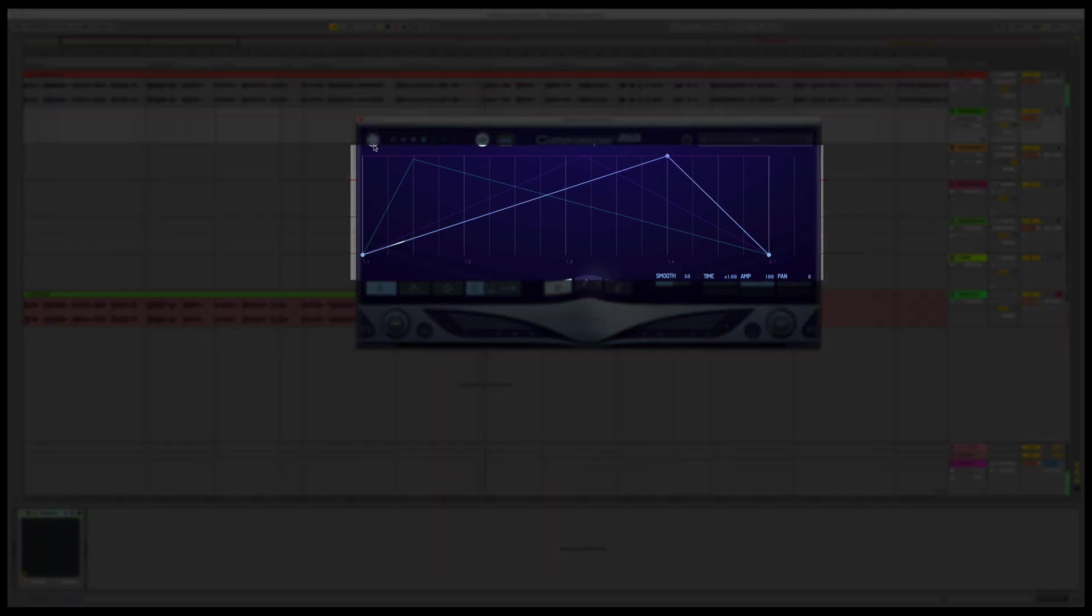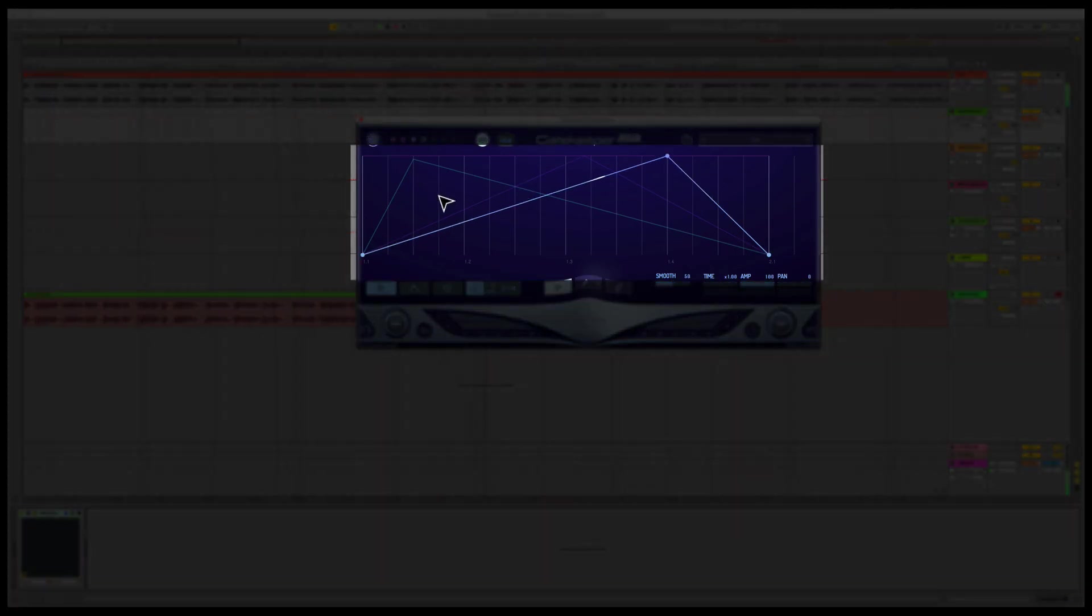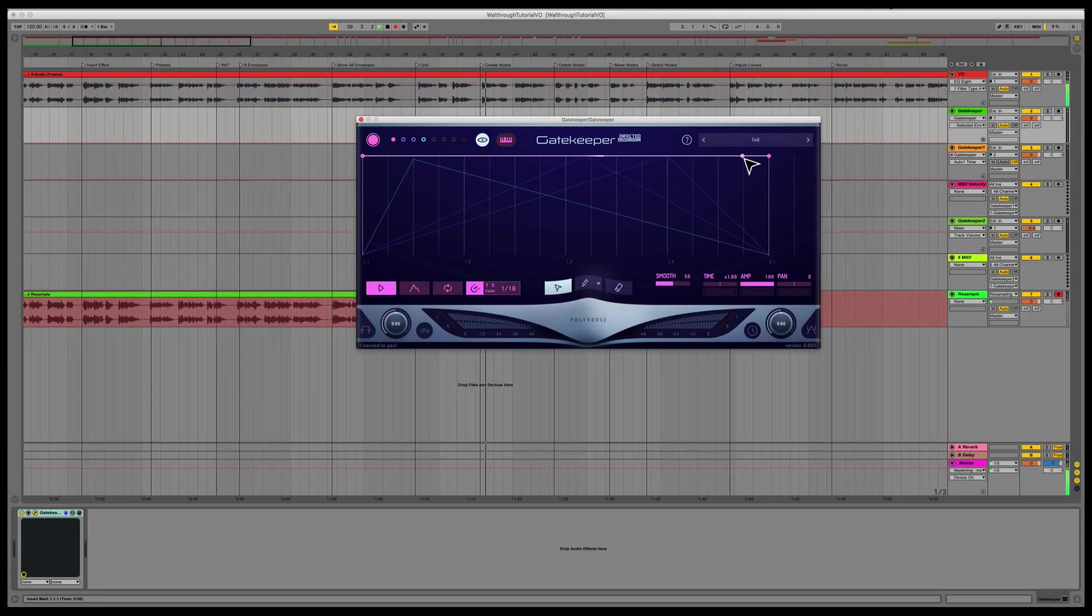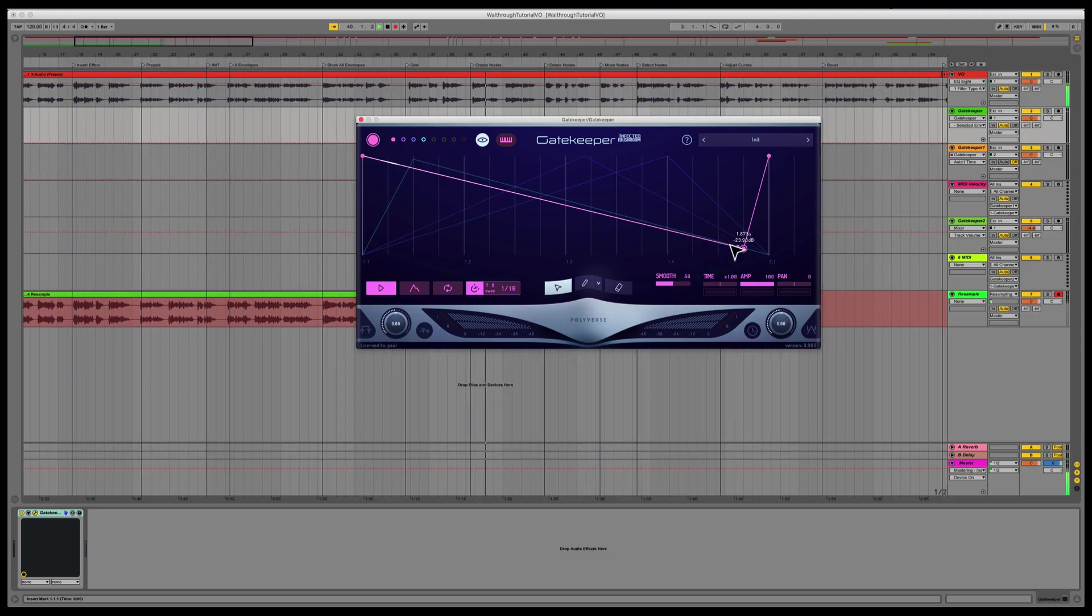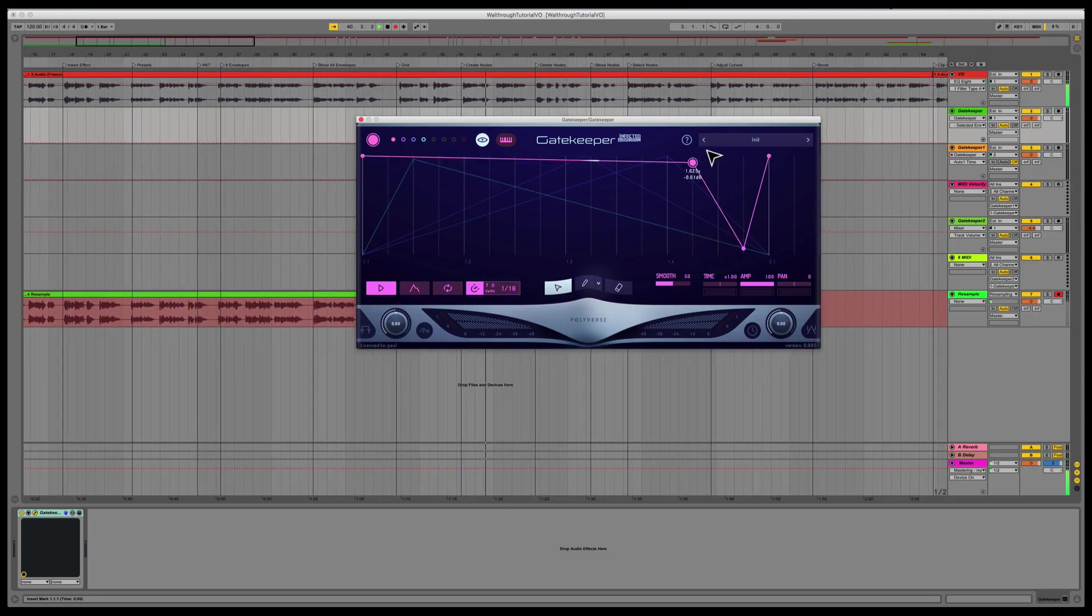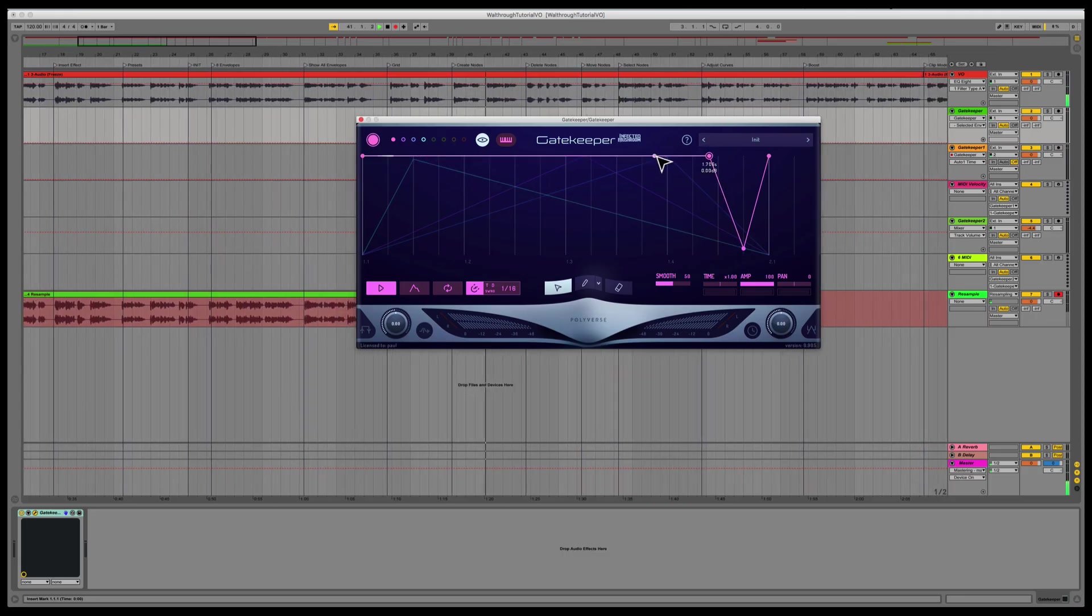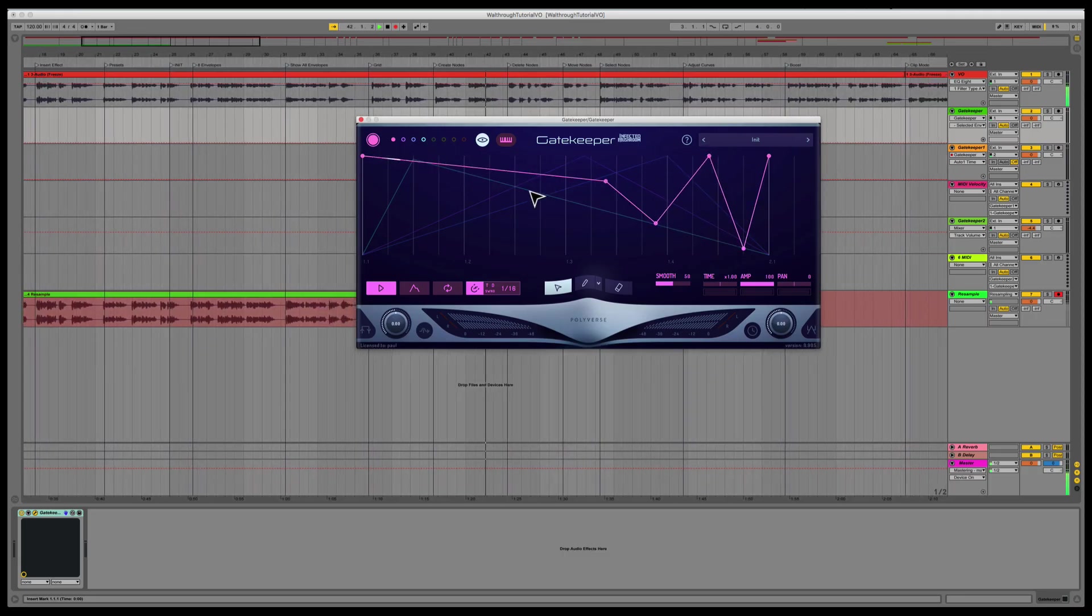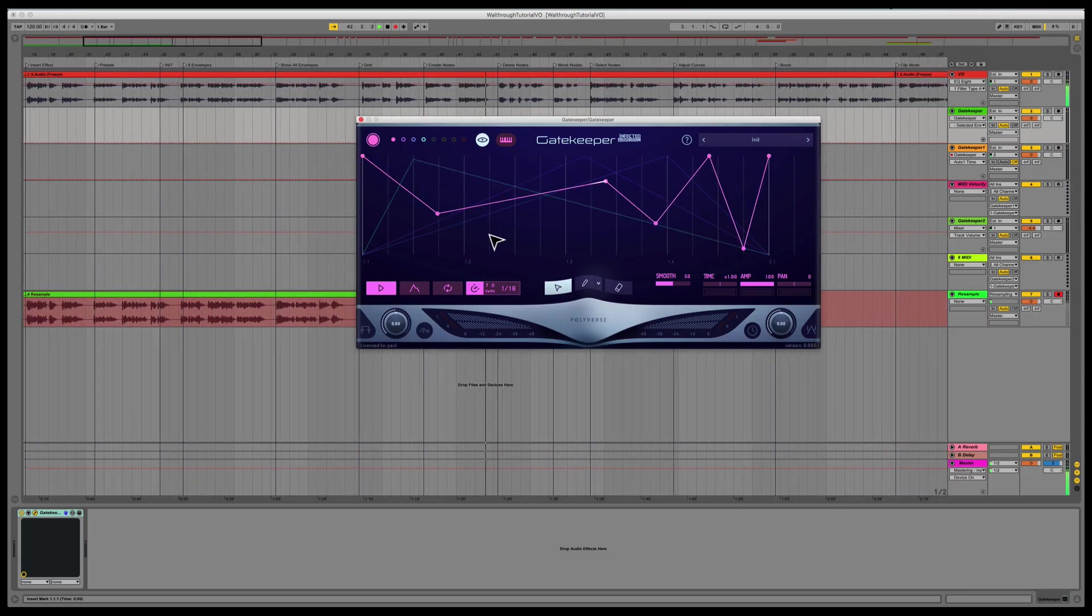This is the envelope control surface, also called the grid. Here is where you'll draw your automation curves. Clicking and dragging over a segment will create a new node. Double-clicking anywhere on the background will also create a new node.